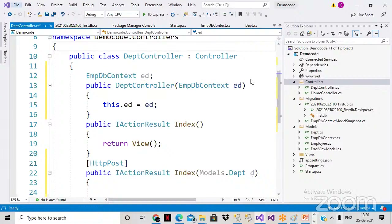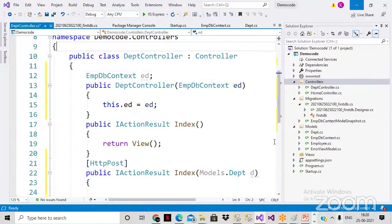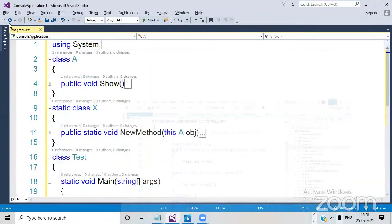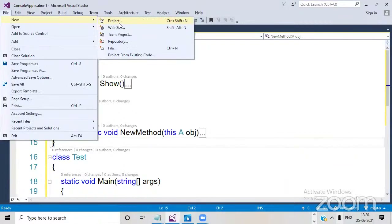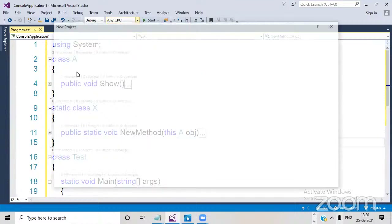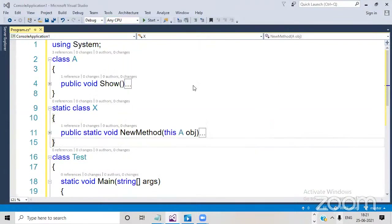Let's open Visual Studio 2019. Go to File, then New Project. Select ASP.NET Web Application, and then select an empty MVC application. Razor is a separate style of programming that was introduced in MVC.